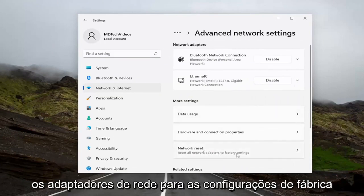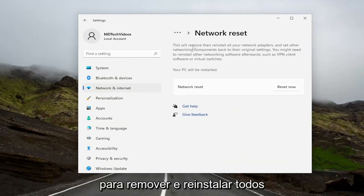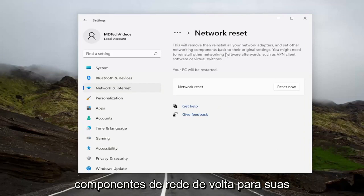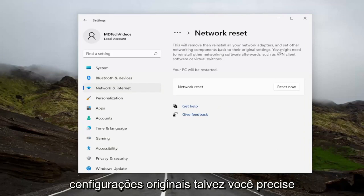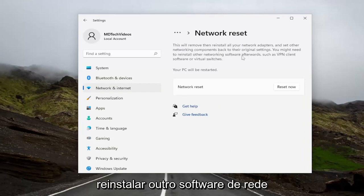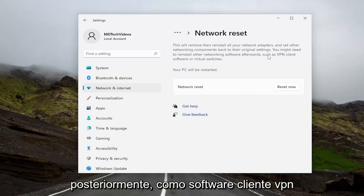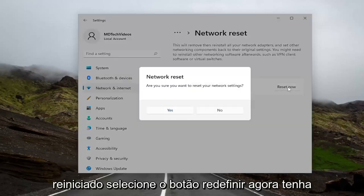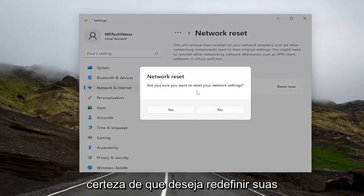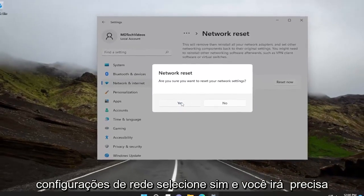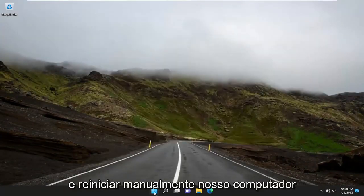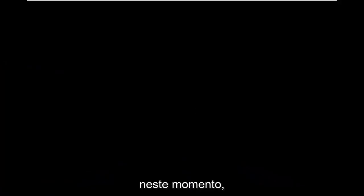Reset all network adapters to factory settings. This will remove and reinstall all of your network adapters and set other networking components back to their original settings. You might need to reinstall other networking software afterwards, such as VPN client software or virtual switches. Your PC will be restarted. Select the Reset Now button, make sure you want to reset your network settings, and select Yes. You will need to restart your device, so let's go ahead and manually restart our computer at this point.